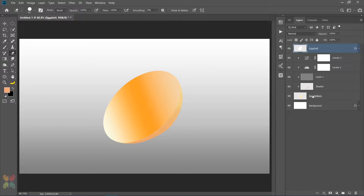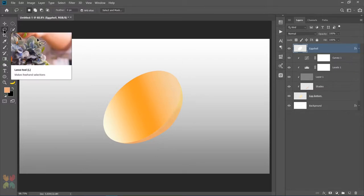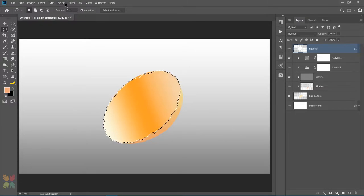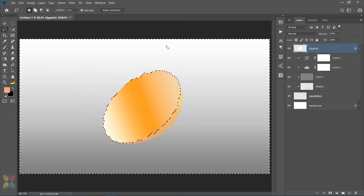Now you can see the edges are very smooth, so let's make them jagged to make it look like the egg is broken randomly. For this I will use the lasso tool and draw jagged lines on the egg cell layer like shown. After the selection is complete, invert the selection and delete any unwanted areas. Press Ctrl plus D to deselect.